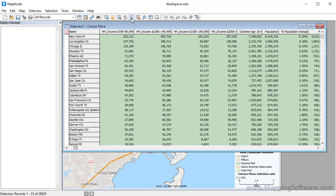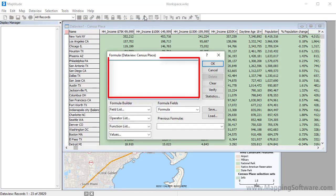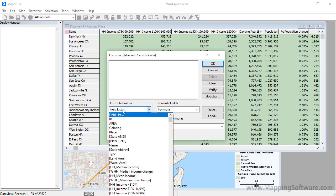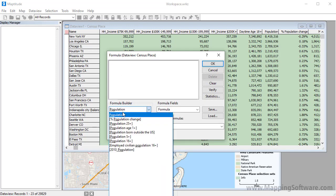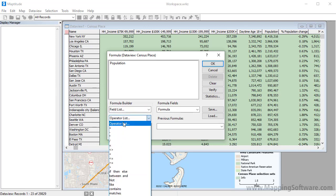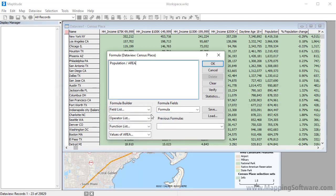Create a formula field using data from the data view by clicking the Formula Field button. Enter a formula manually or with a formula builder. In this case, I'll create a formula that is population divided by area and I'll call this field density.